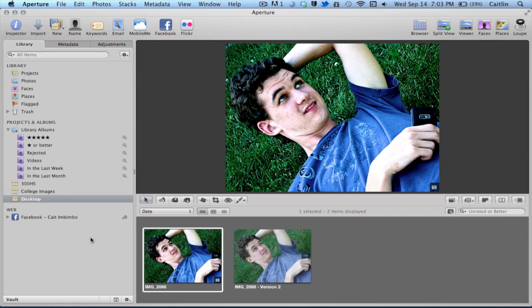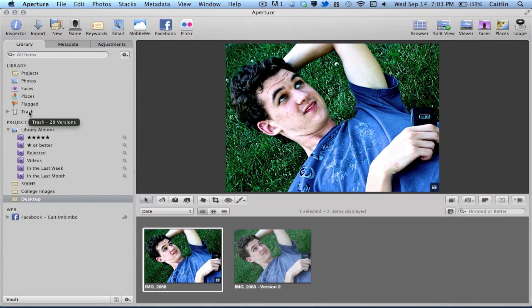Right here we have your library, which is very similar to iPhoto. You have albums, smart albums, your projects. Here you can connect to Facebook, Flickr, and have those images show up. And then right here you have your library, your faces, your places, things like that — the same way you would in iPhoto.